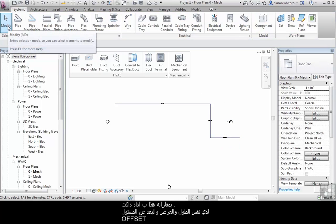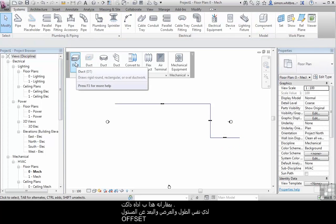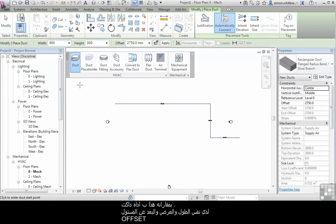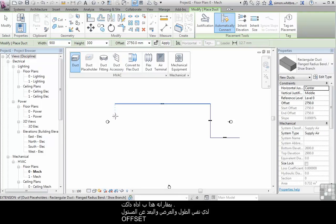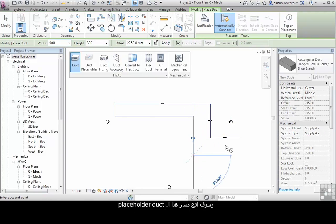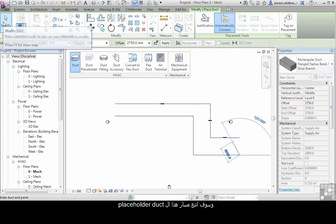Let's compare this to the duct tool. I click on the duct. We have the same width, height and offset. And I'm going to follow the path of the placeholder duct.